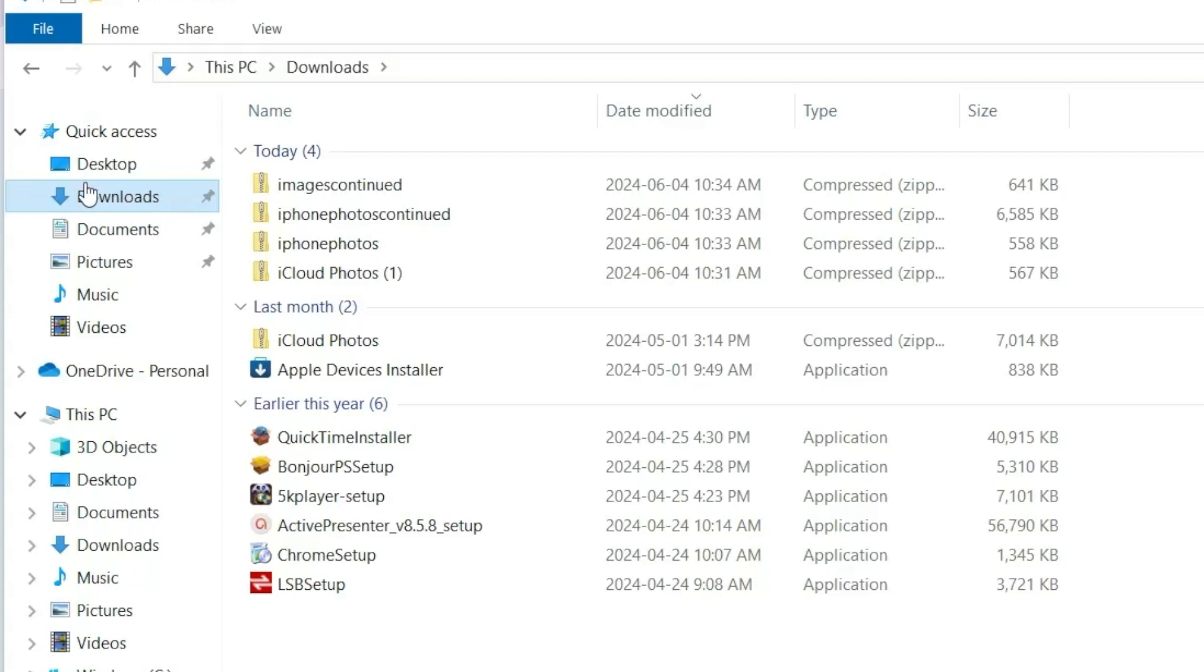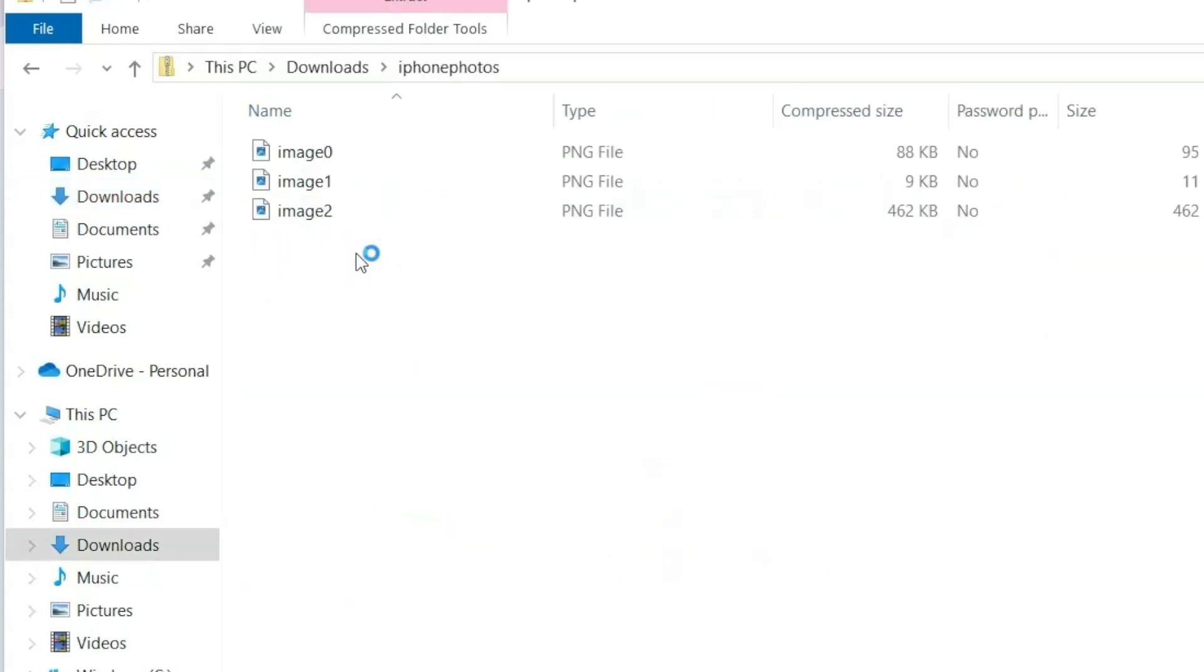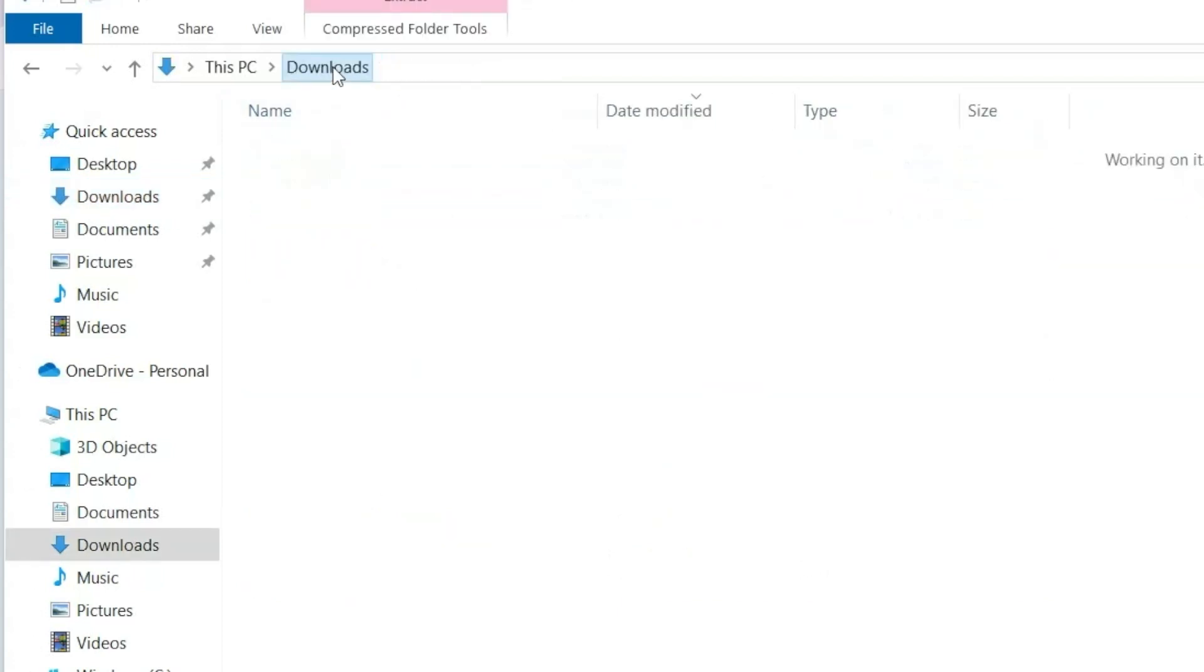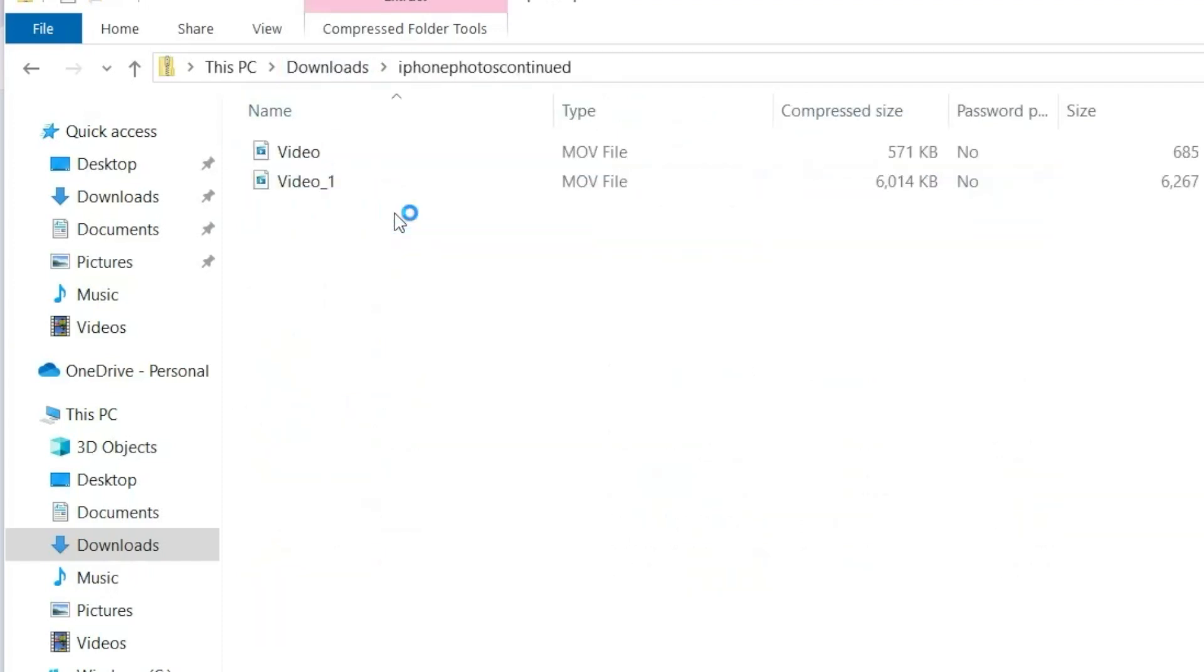If you've downloaded multiple images, they may be in a zipped file. Just double-click the file to unzip them and access all the individual files. That's all it takes to transfer photos and videos from your iPhone to your computer.